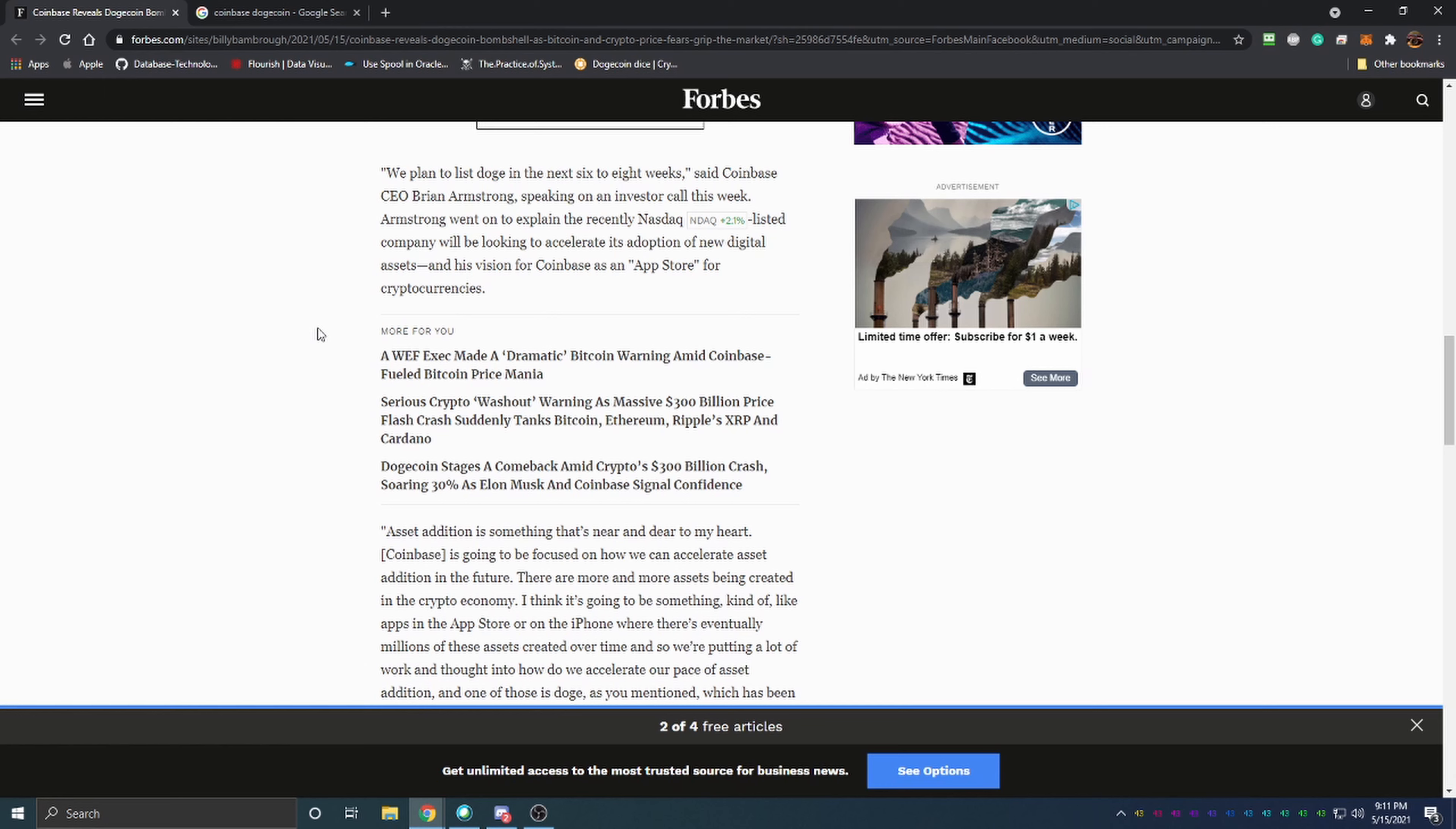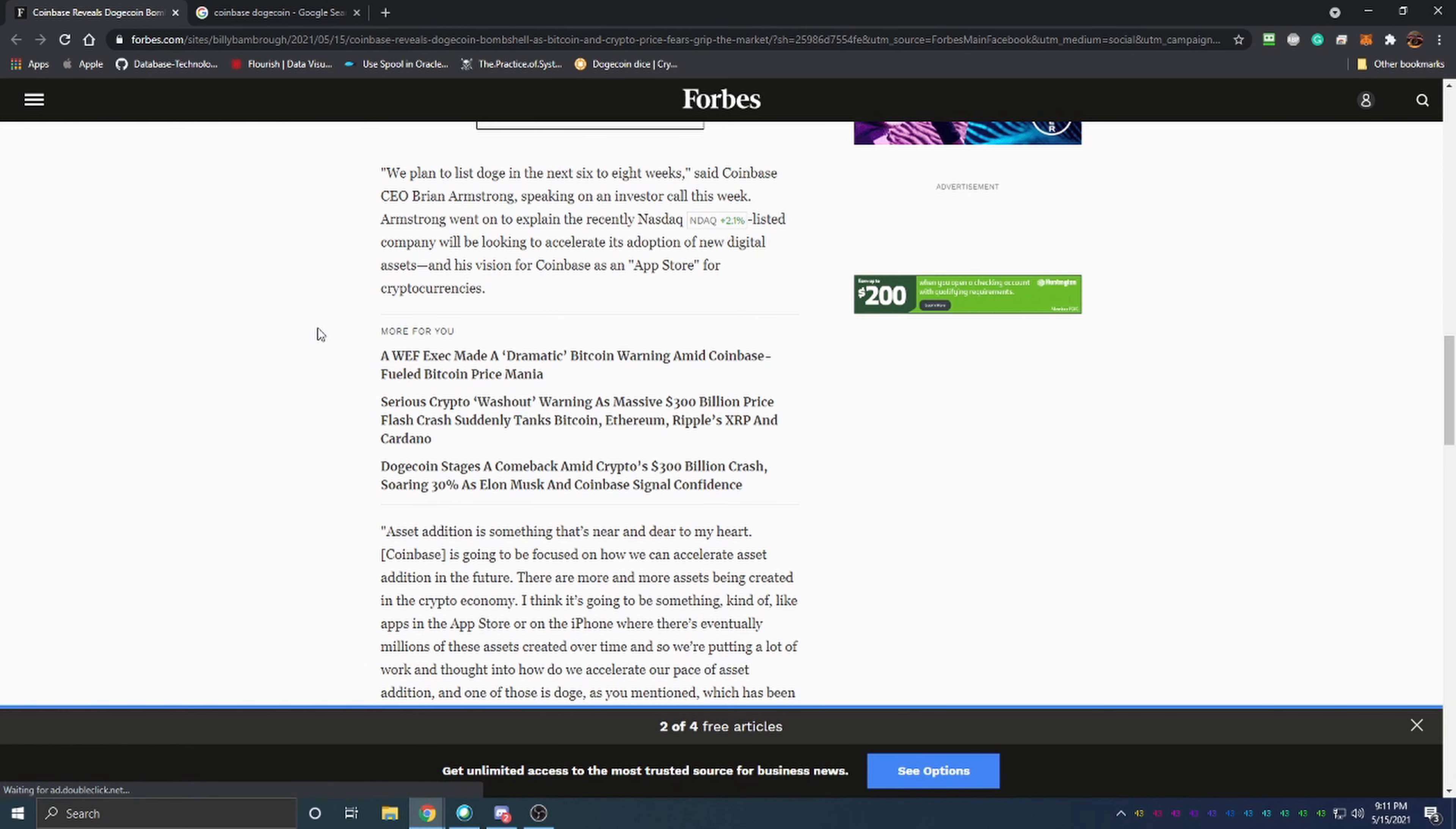I think Coinbase could both benefit from it as a company as well as their stock price, and I think Dogecoin and the community around Dogecoin could really benefit from using Coinbase to get new people into the project. Coinbase is one of the most popular, if not the most popular, way to purchase cryptocurrency using fiat currency in many parts of the world.